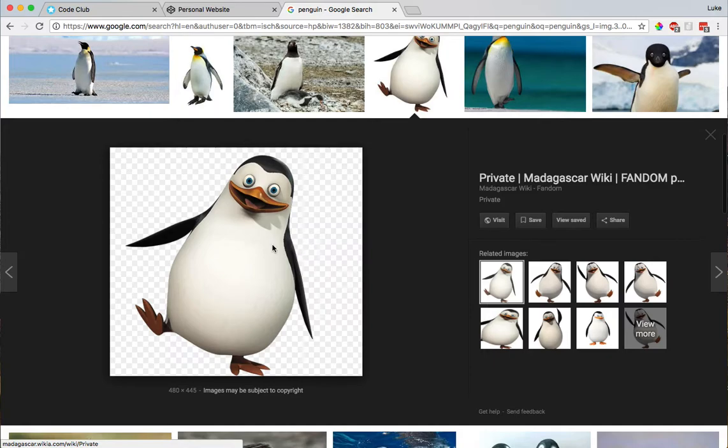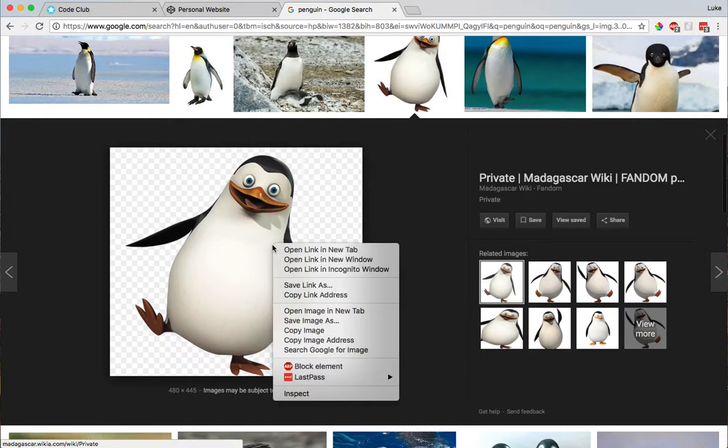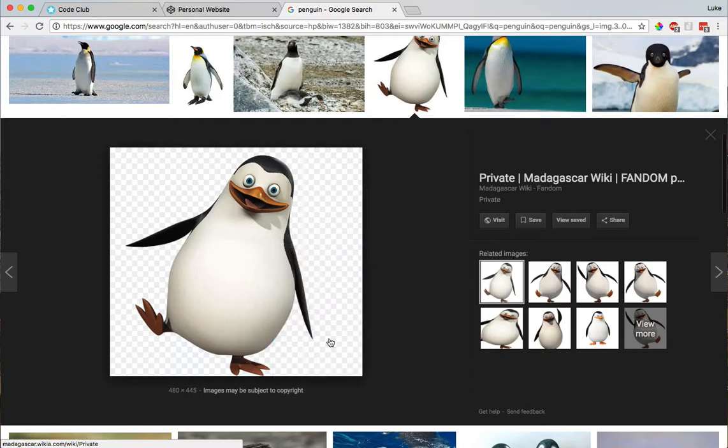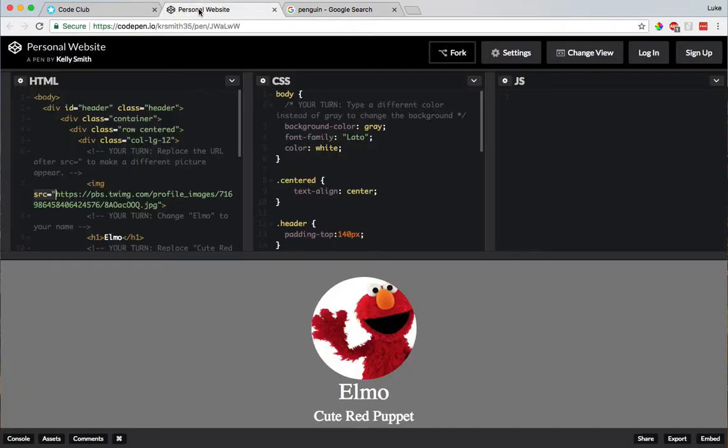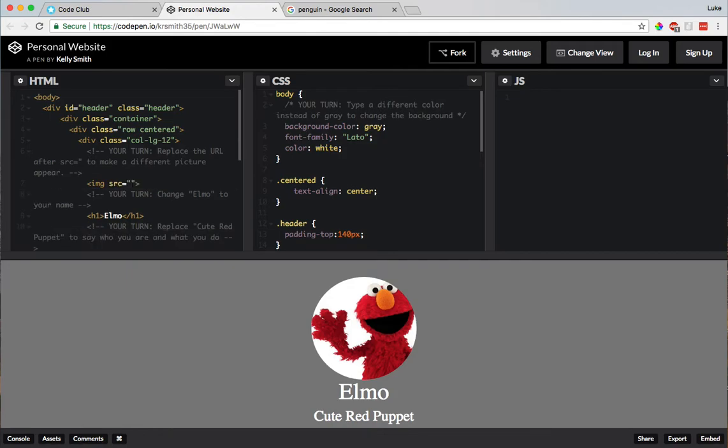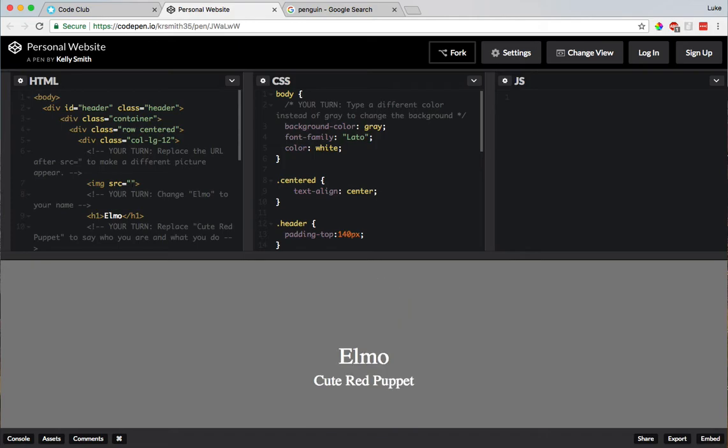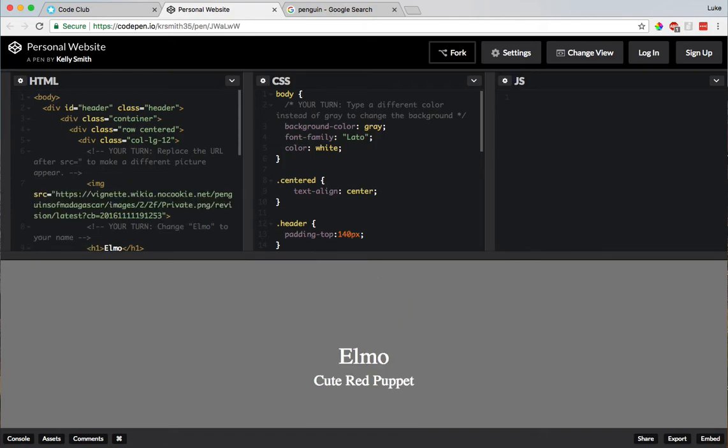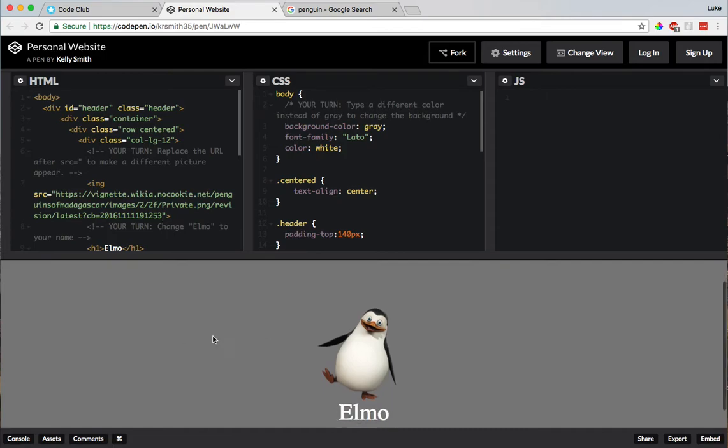So, I'm going to right click on that and I'm going to go to copy image address because I want the address for that image. Then I'm going to go over here, delete, I'm going to make sure I keep the quotation marks there and then I'm going to paste that penguin that I found and oh, look at that! It goes right there, what a goofy penguin, he's got crazy eyes.